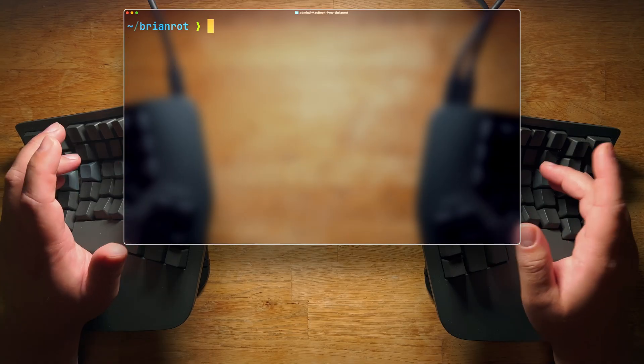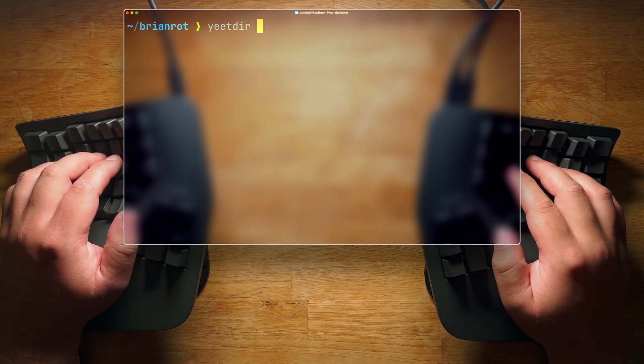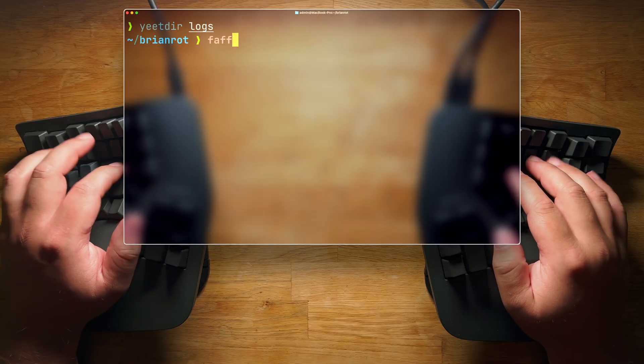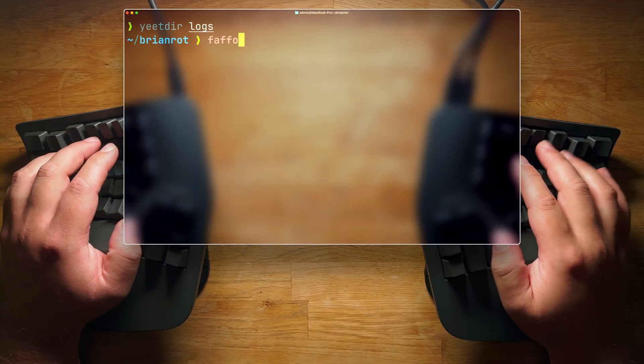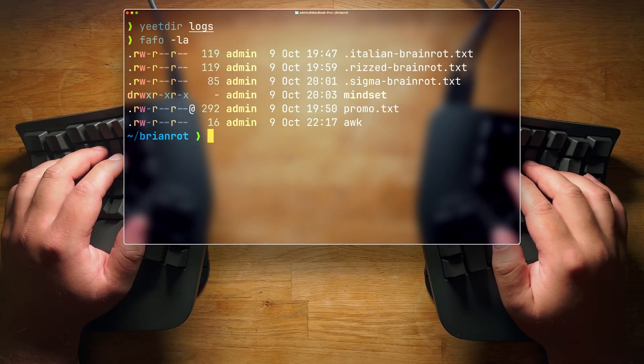Want to remove the whole directory? You just do yeet dir and logs. And there you go. It's gone.